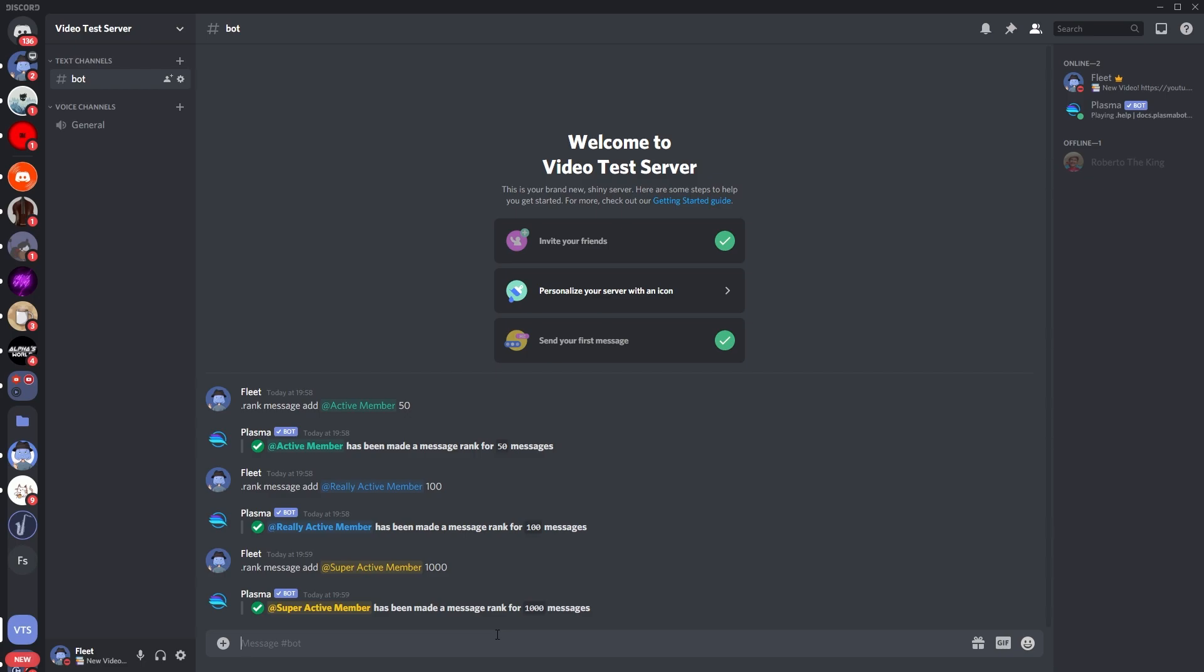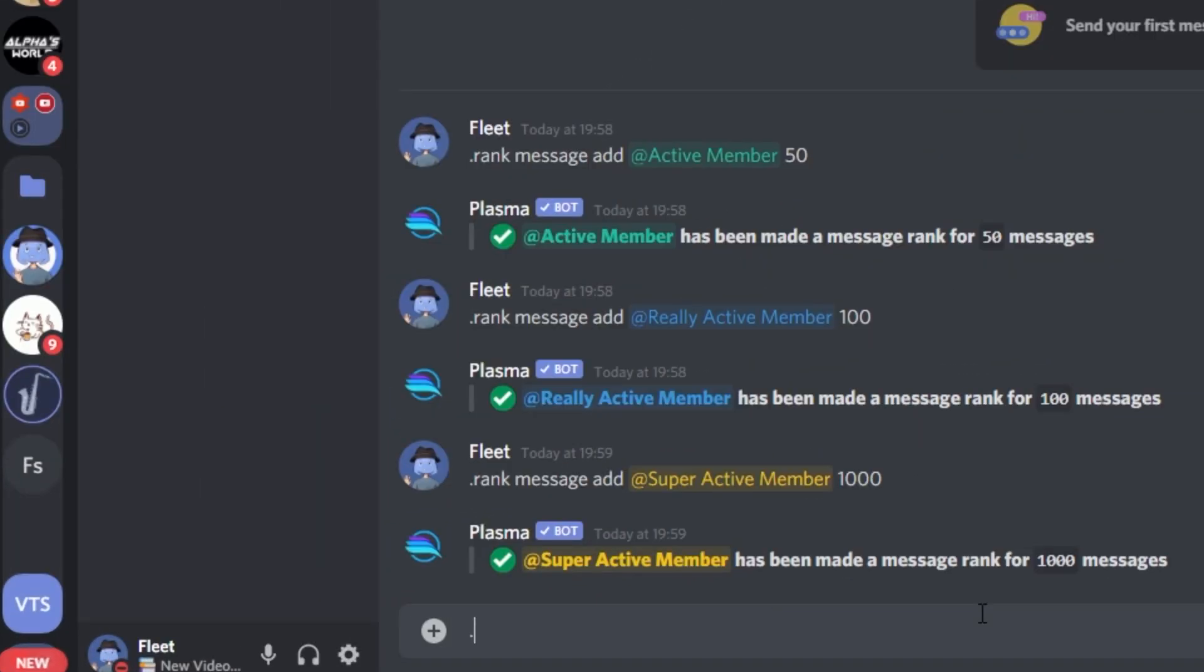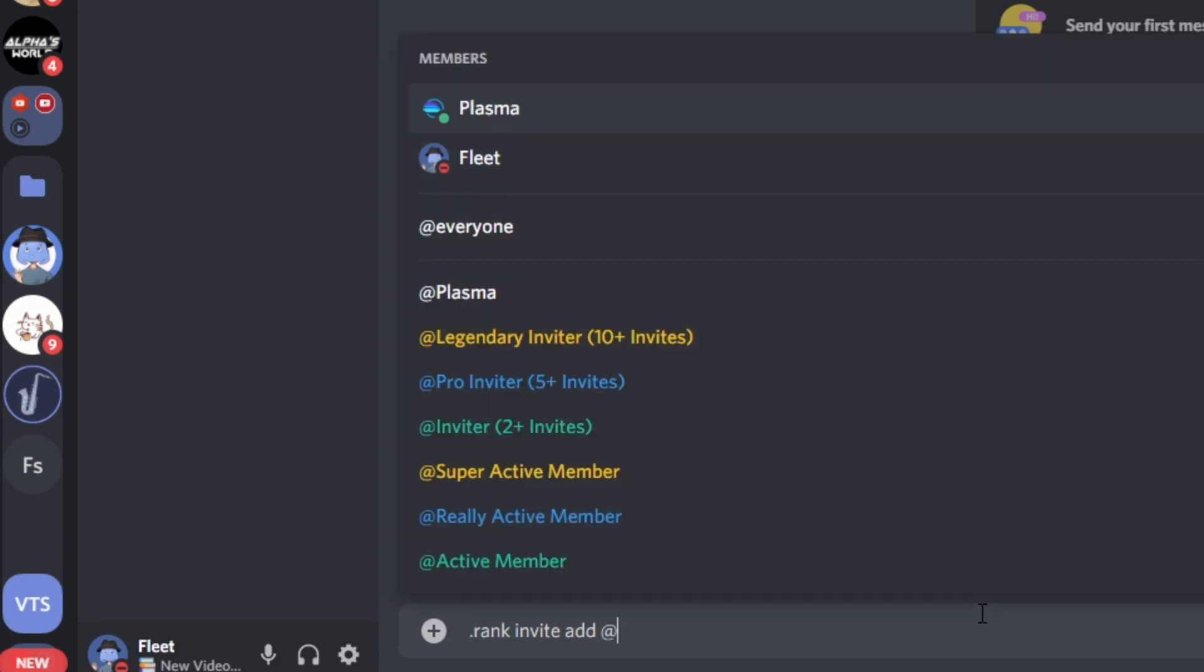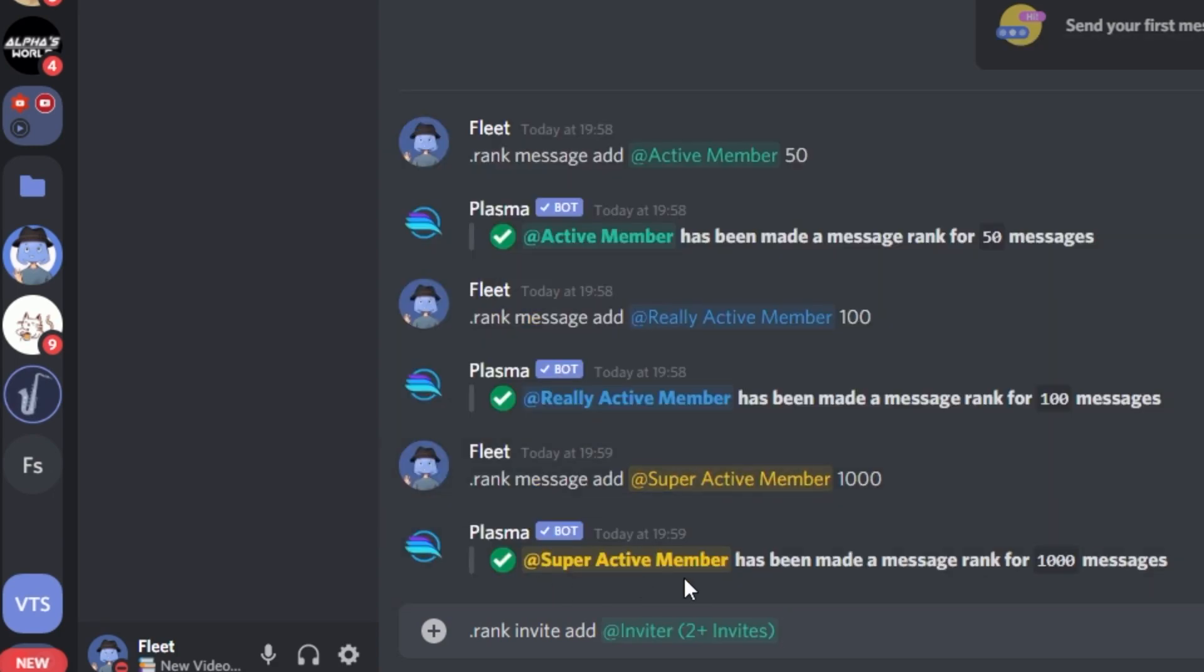So now we're going to do the invite rewards one, which is just simply dot rank space invite space add, the role name. So for me it is going to be the inviter. You don't have to add this bracket two plus invites thing, I just did that to make it easier for me. So then I'm just going to put the number of invites they need to have, which is just going to be two.